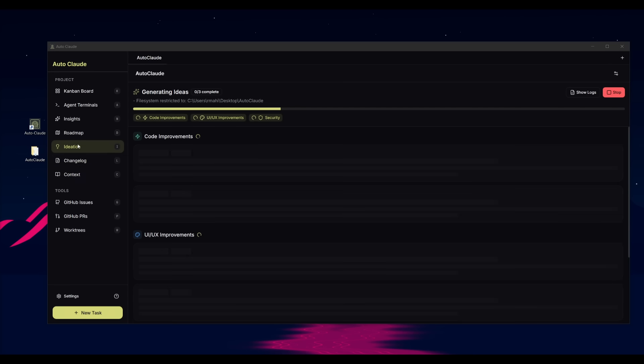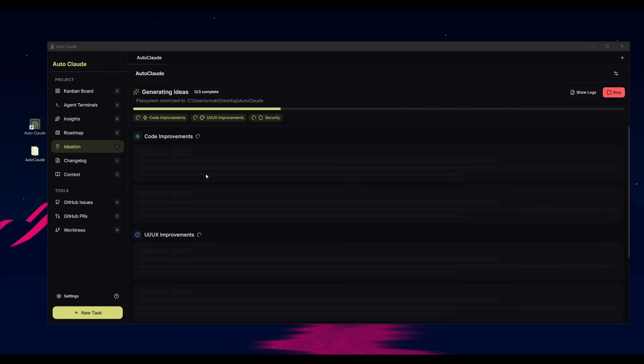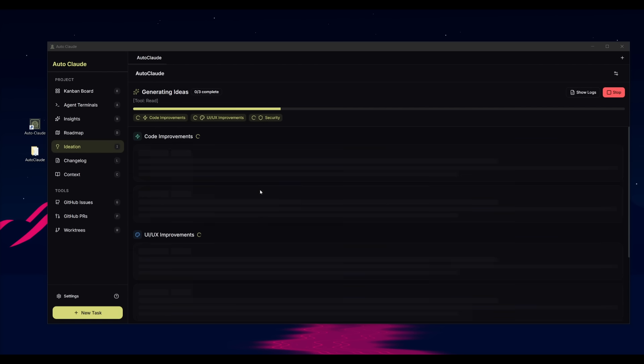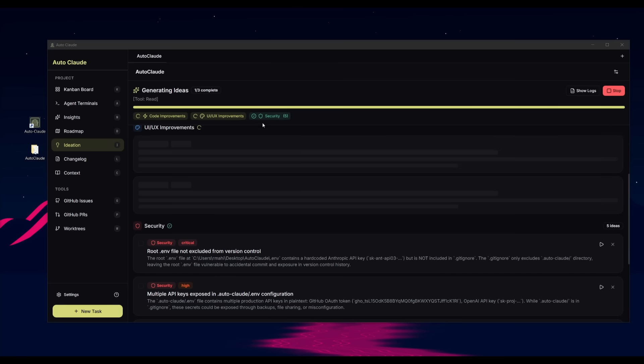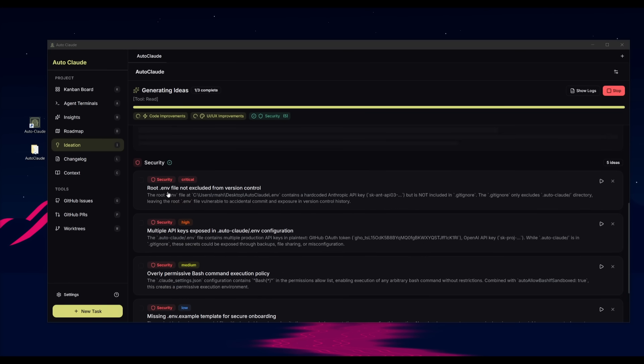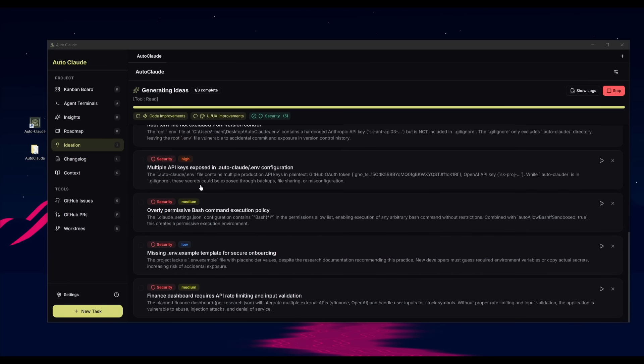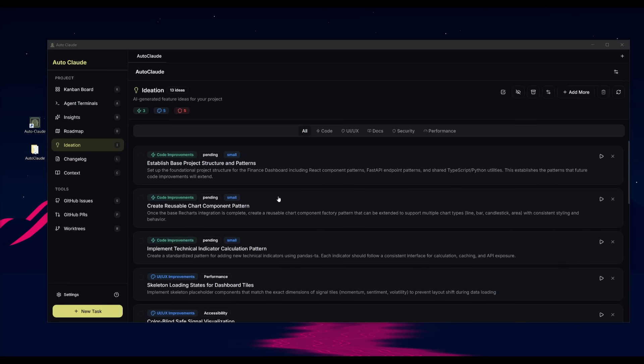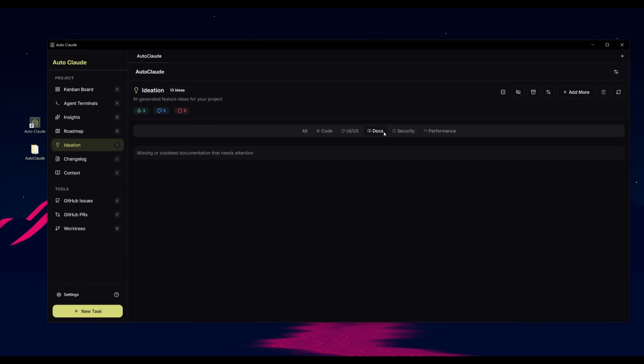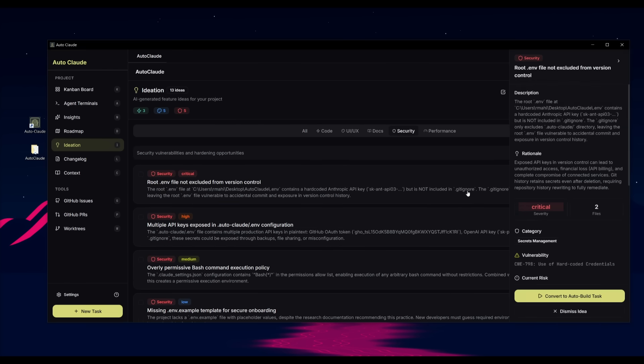What's also nice is that Autocloud will be able to use your MCPs like Context 7 in this case to get you the most relevant libraries for this particular use case of building the modern finance dashboard. You also have the ability to use ideation to generate ideas about code improvements, UI or UX security, and it will actually list out all these things in the bottom section once it finishes generating it. It looks like it has finished generating ideas as well as validating if there is any security risk. You can see that there's actually a critical one. It will list out all of the ideas. In this case, if it's code related, you can categorize it UX or UI docs security and performance.